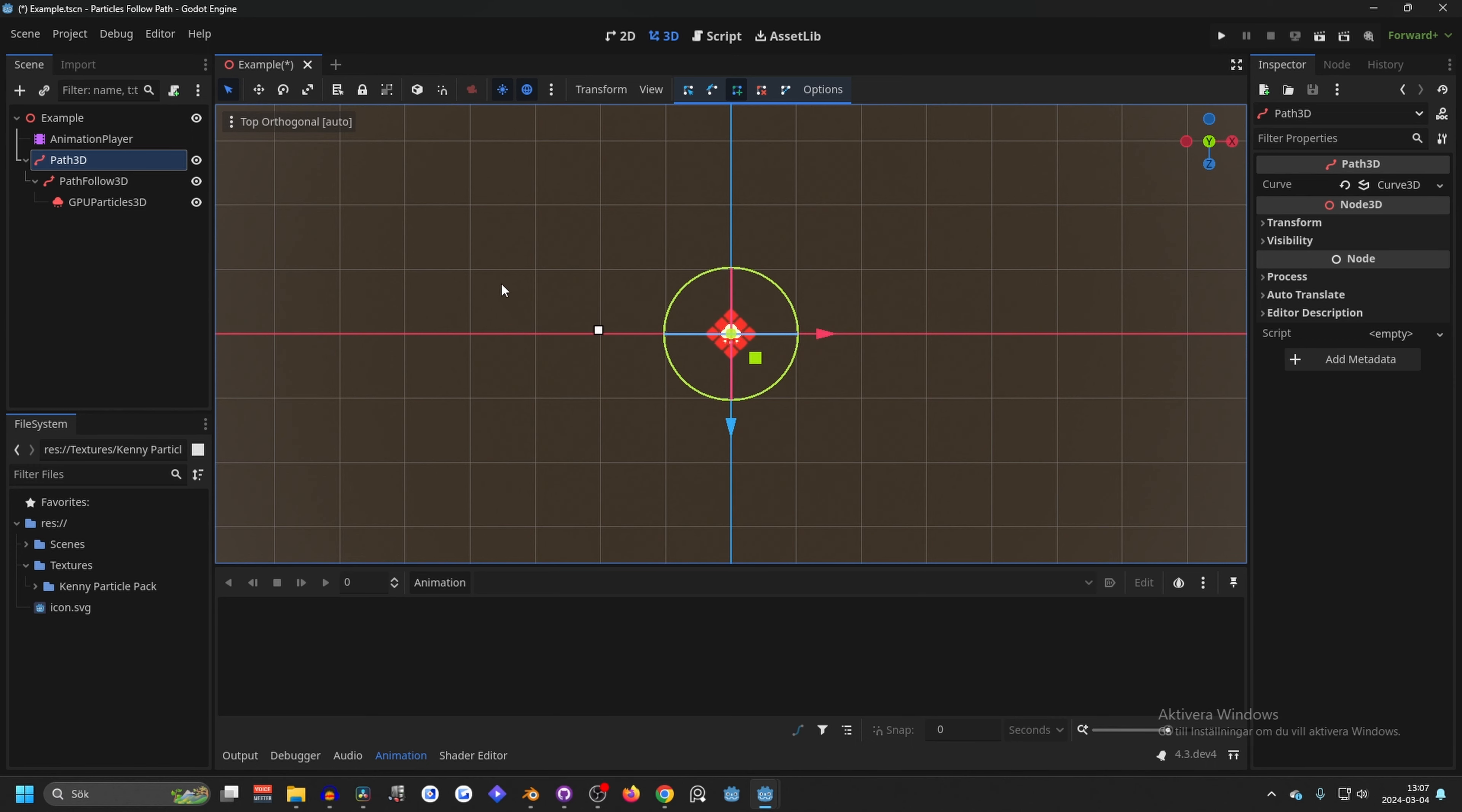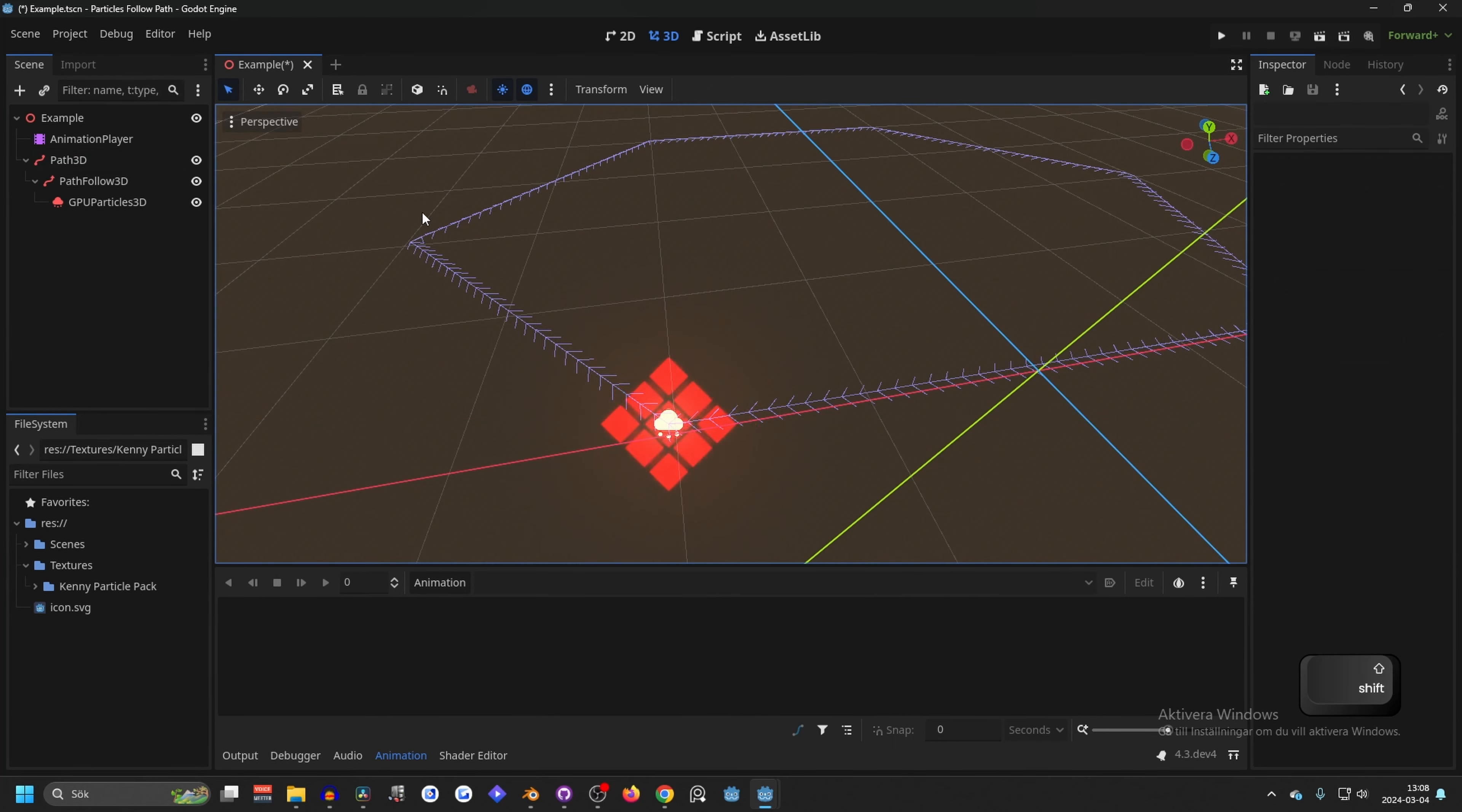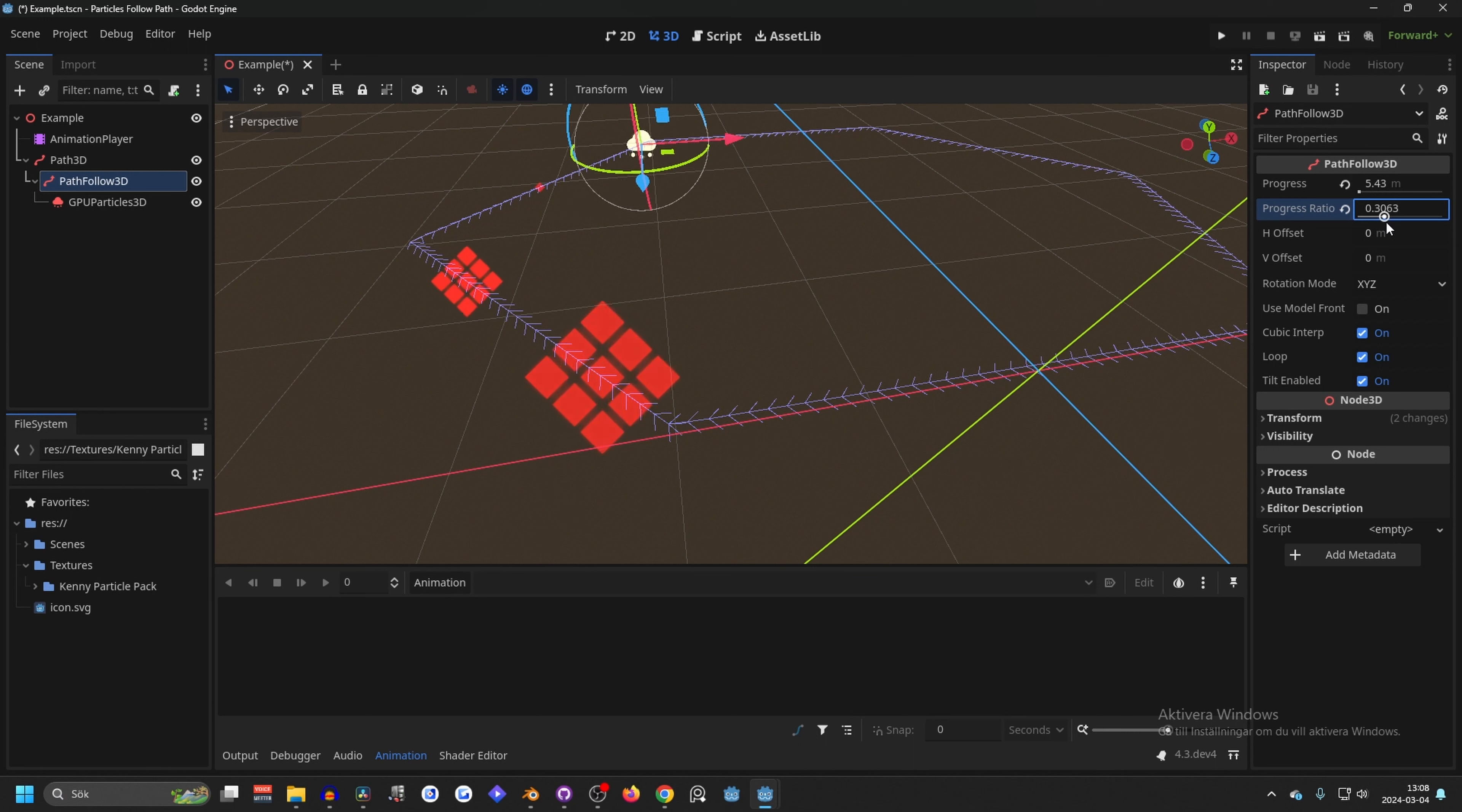Let's hit the green one so we can add a point here, we can add a point here, and let's move and we can add a point here. Now when we have made the path, we can go into the PathFollow3D and on the progress ratio we can drag it and the particle will follow the path.